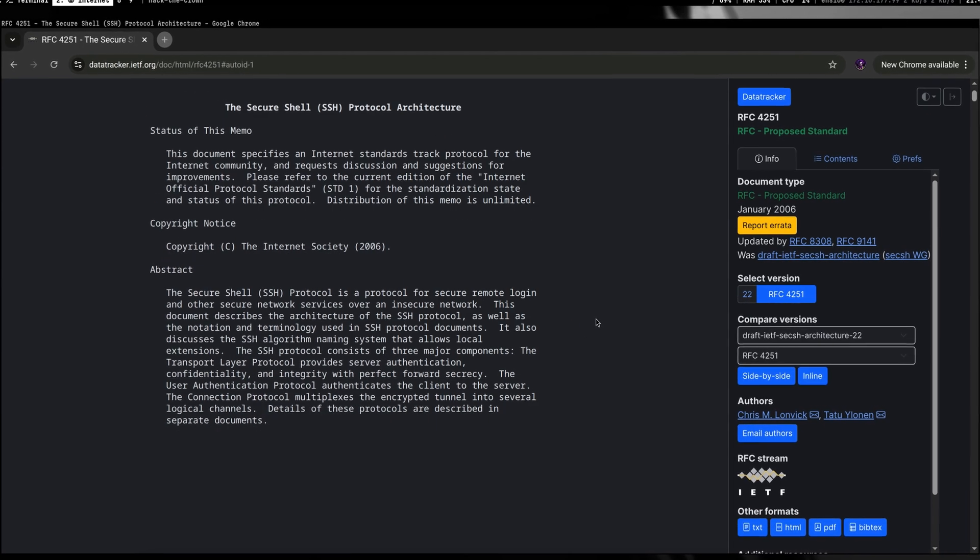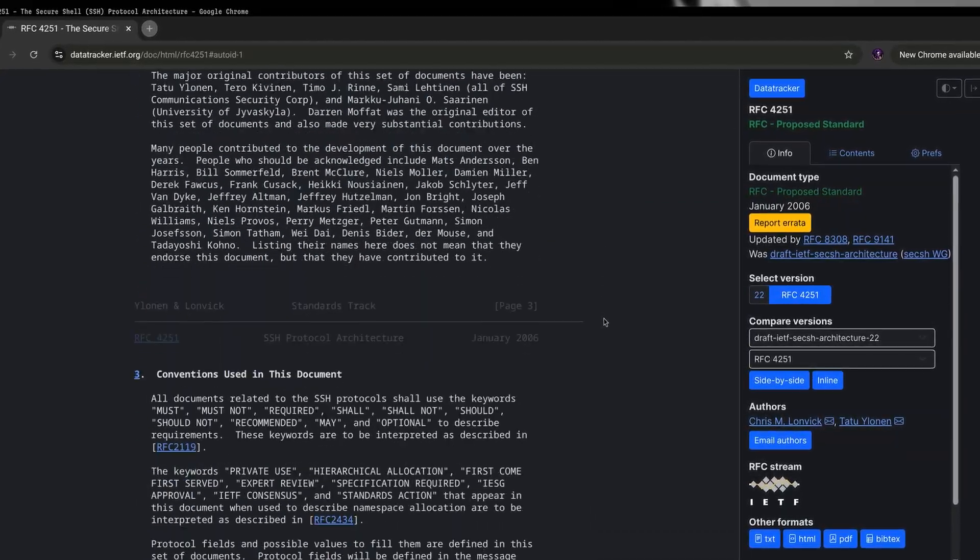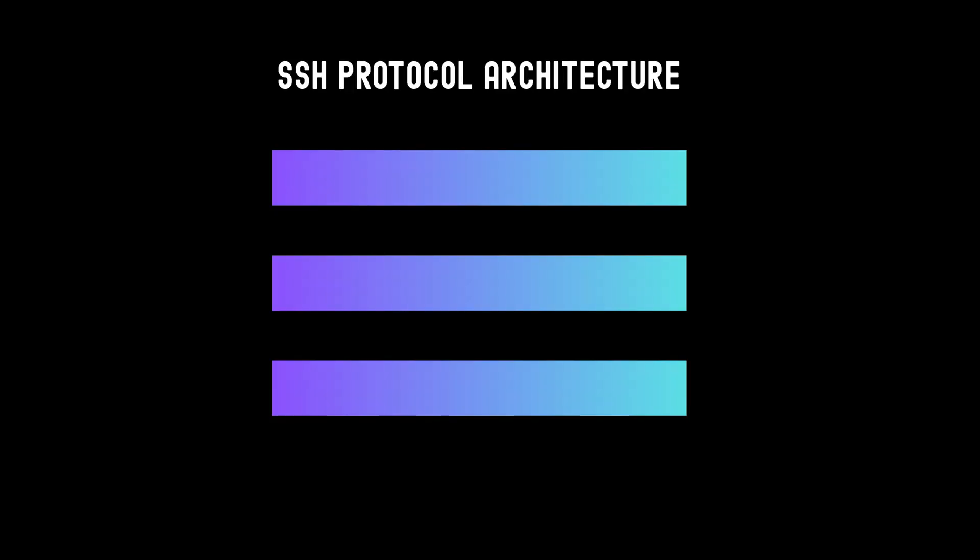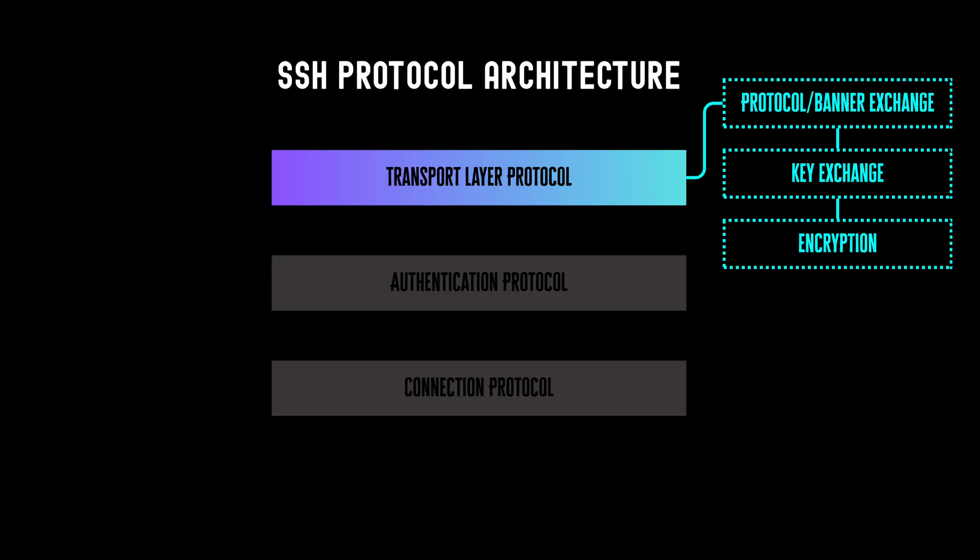In order to understand the vulnerability, we need to dive a little bit on the protocol architecture. Secure Shell itself consists of three distinct protocols. First is the transport layer protocol. Next is the authentication protocol, and last is the connection protocol. Transport layer is responsible for choosing the protocol version, exchanging the encryption keys, and performing the encryption for the bottom two layers.